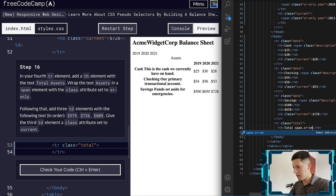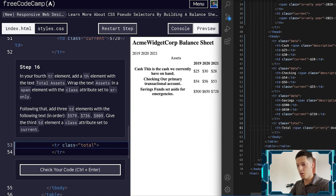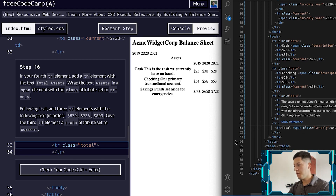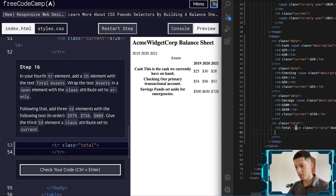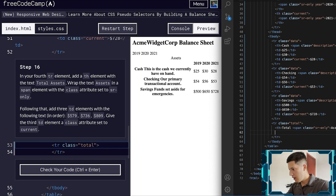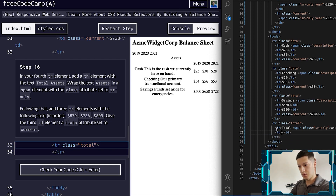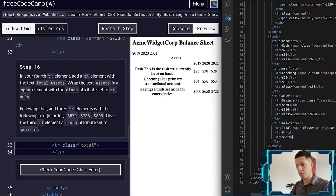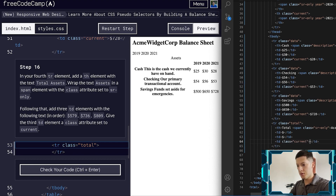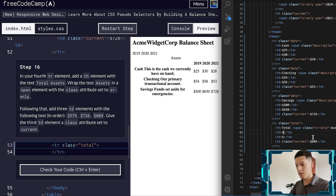Add a span with the class of SR-only. Following that, add three TDs — the third TD with a class of current. Copy three of them; the third one is going to have a class of current.